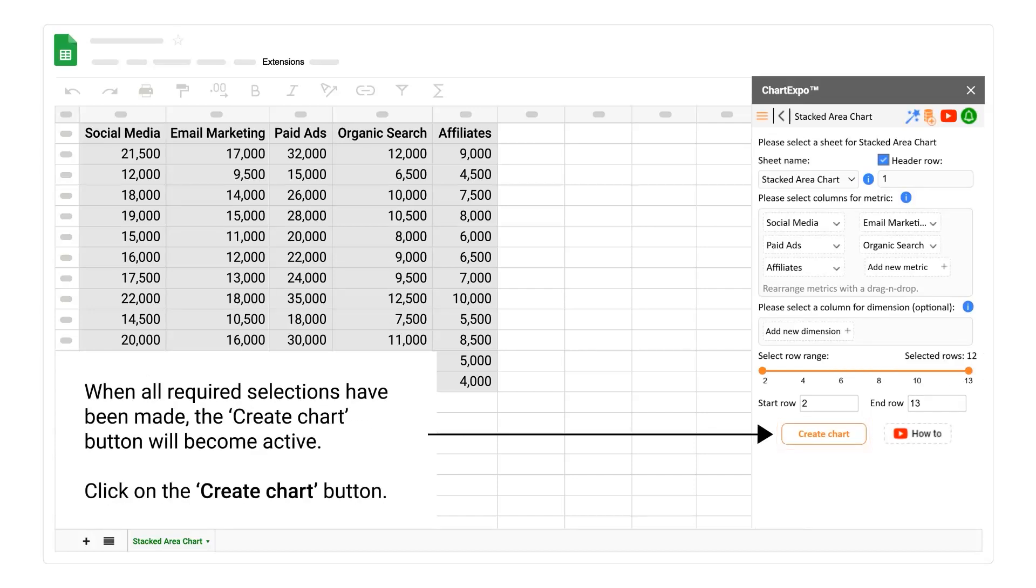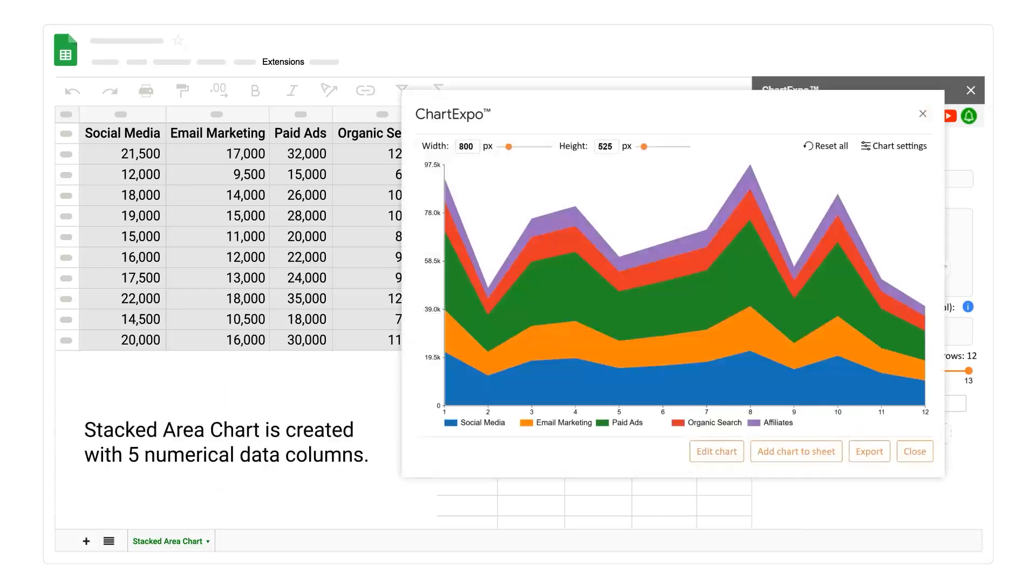Click on the create chart button. Stacked area chart is created with 5 numerical data columns.